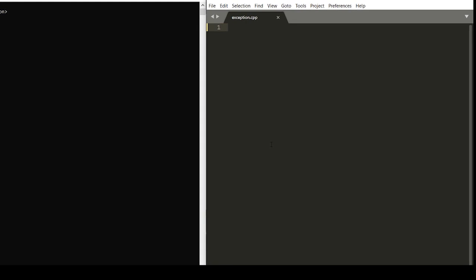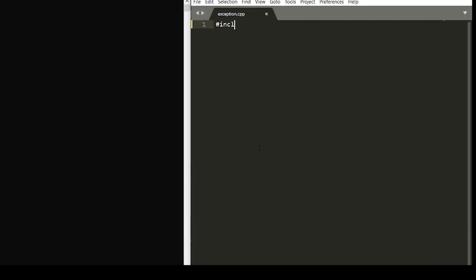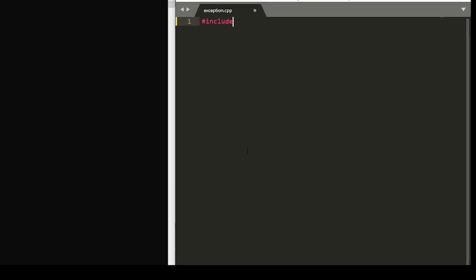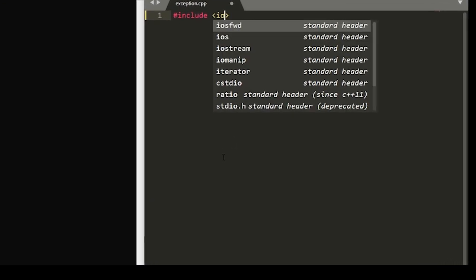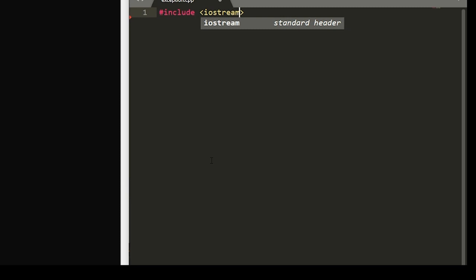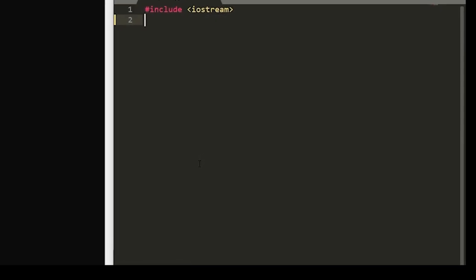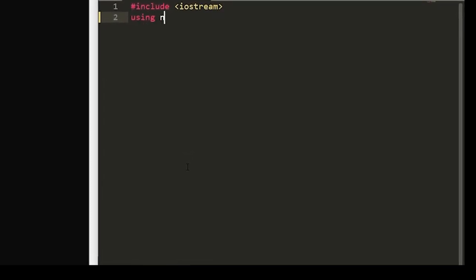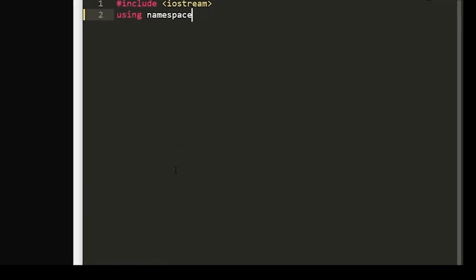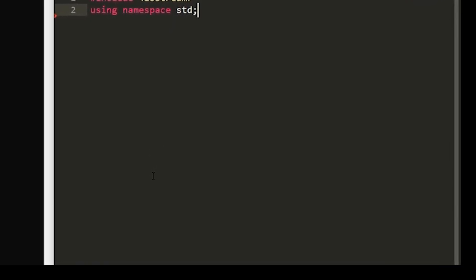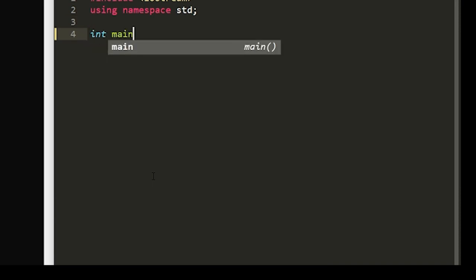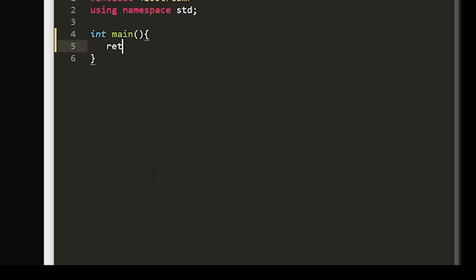So to start, we'll build our basic C++ program, including Iostream and make sure that it's using the standard namespace. Now, within our main function, we're going to want to set the variables for our integers. We can just do this on one line. This is going to be a simple program.